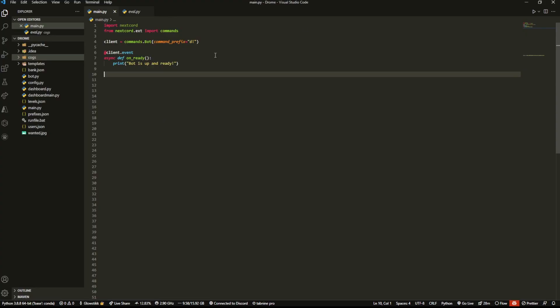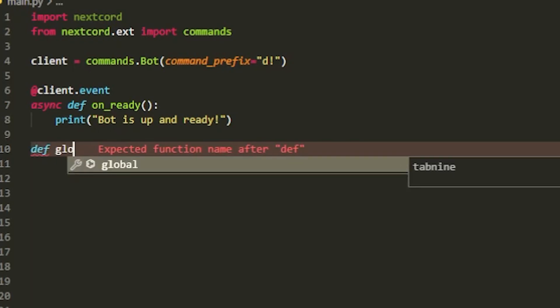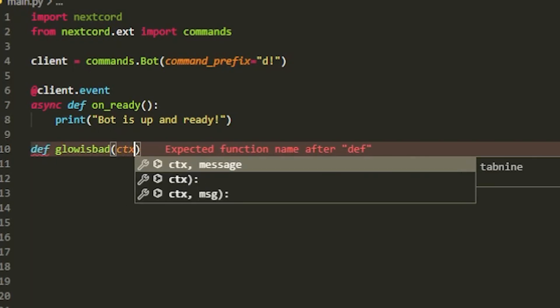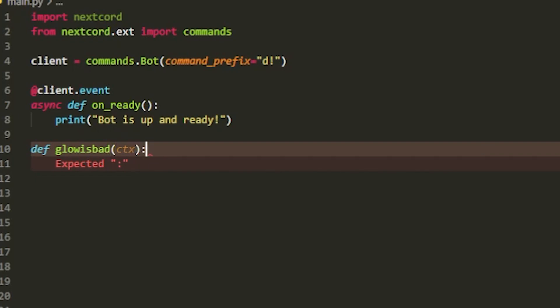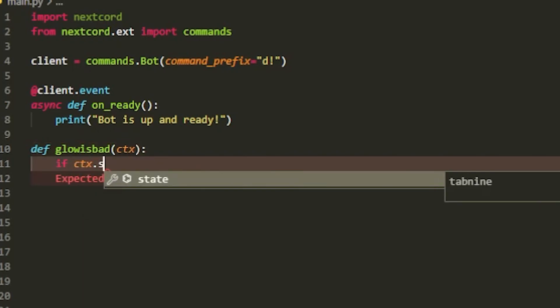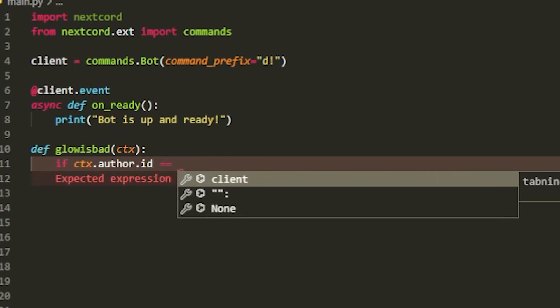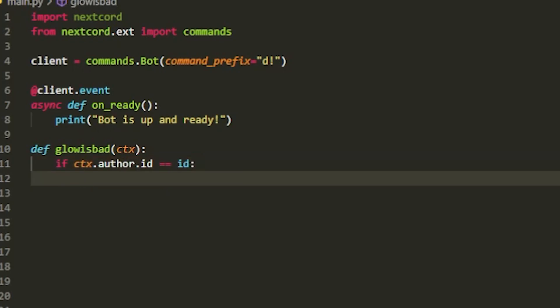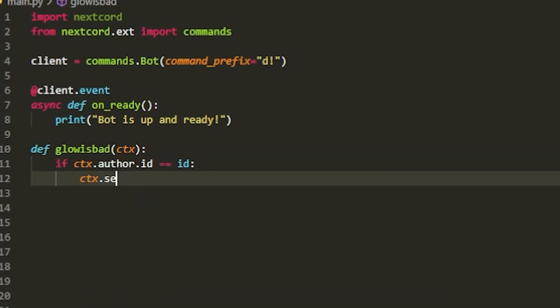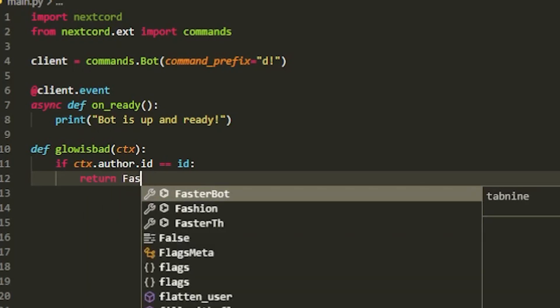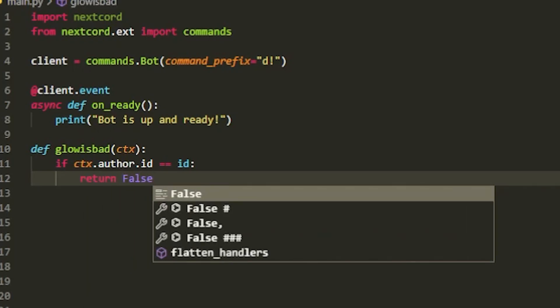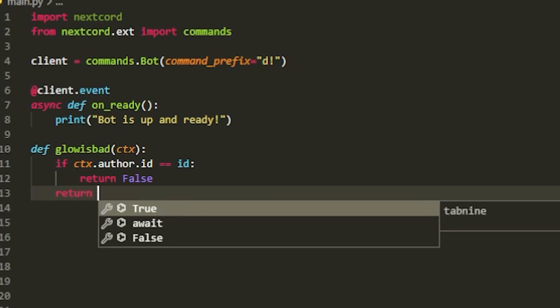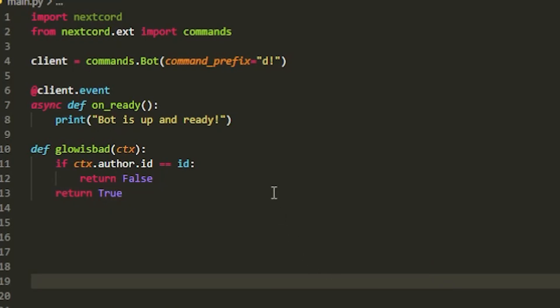Here I am in my Visual Studio Code and basically all I'm going to do is create a function. I'm going to do def glow_is_bad and then pass in ctx. Inside here we're going to do if ctx.author.id equals, we're going to leave this blank for now, just keep ID in there, and then have return false. Under there we're going to put in return true.